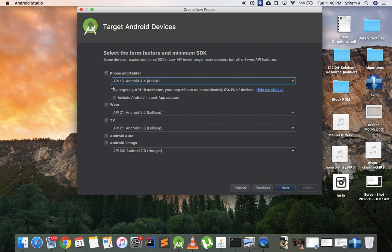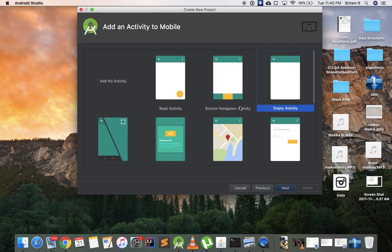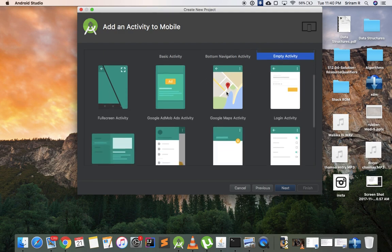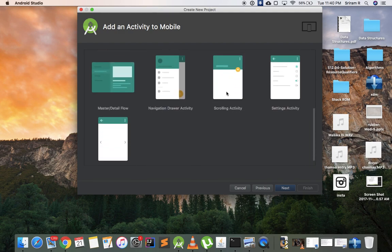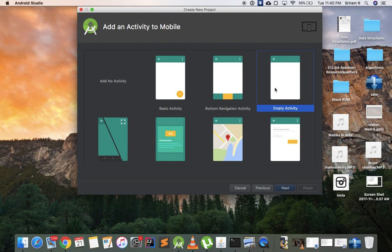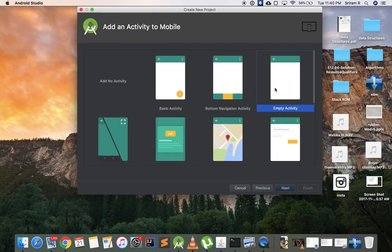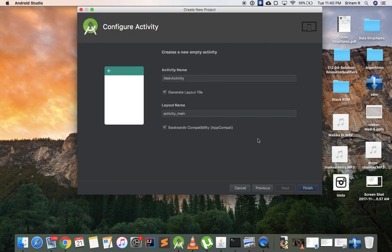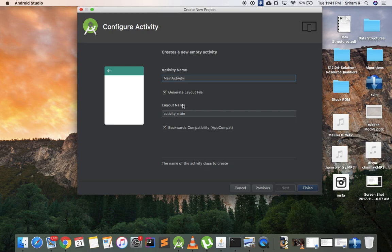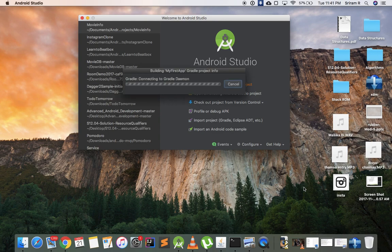Right now click on empty activity. Don't worry about all this. Just choose empty activity. I'll tell you what an activity is and then I'll explain you what all these are. For now choose empty activity, click next. The activity we created has the name of main activity. Don't change anything in this for now. Don't worry if you don't understand anything here, I will explain to you in the next video. Right now just keep the activity name as main activity, the layout as such, and then click on finish.